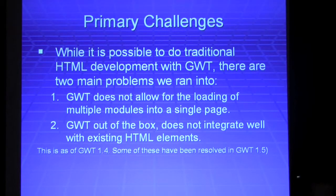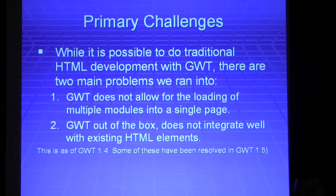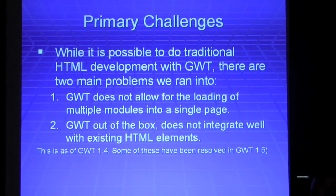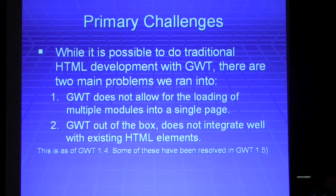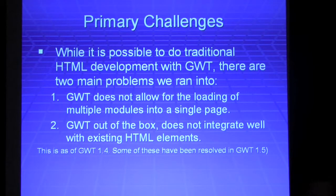The two main ones are that GWT, while it allows you to use one module to insert stuff into a single or multiple blocks, it is difficult to use multiple modules within a single web application. And that hurts reuse because it makes it harder for you to do reuse.